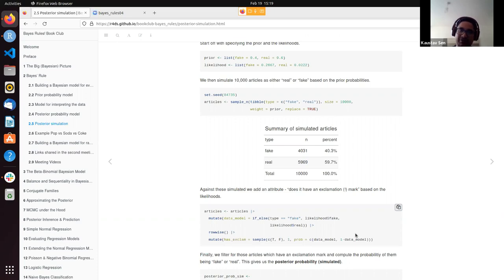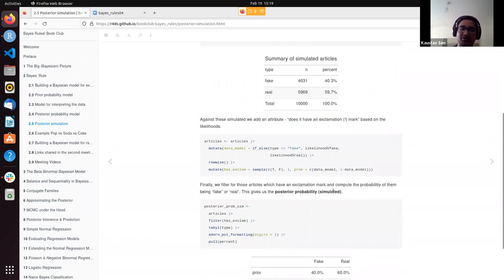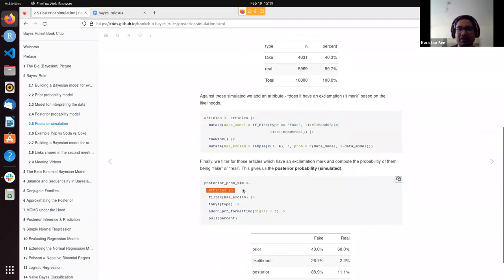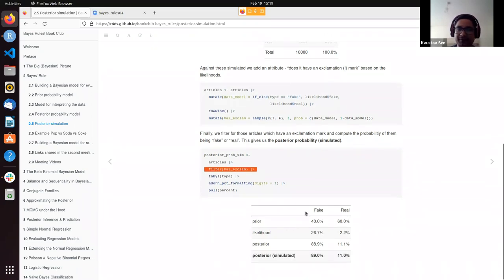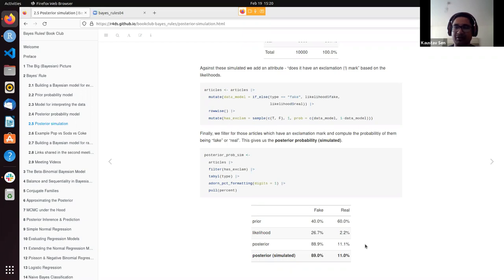For each article, we first checked whether it was fake or real, then assigned whether it has an exclamation mark present or not. To get the posterior probability model, out of all 10,000 articles we filtered those which have an exclamation mark, and looked at the percentage that were fake versus real — ending up with about 89% and 11%, which neatly ties back to what we found by Bayes' rule. This validates the Bayesian approach to calculating the posterior probability model.